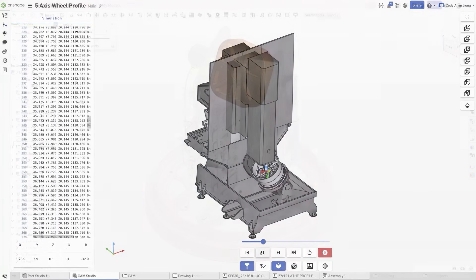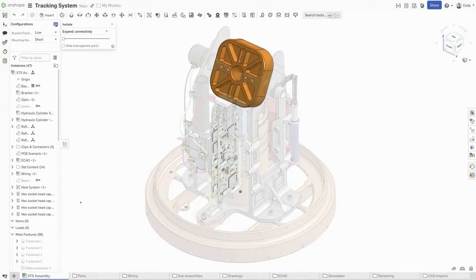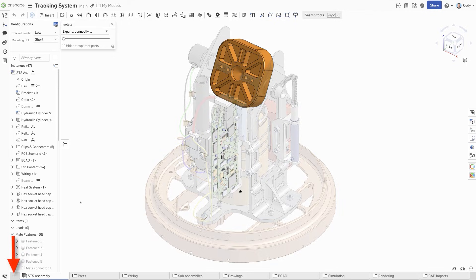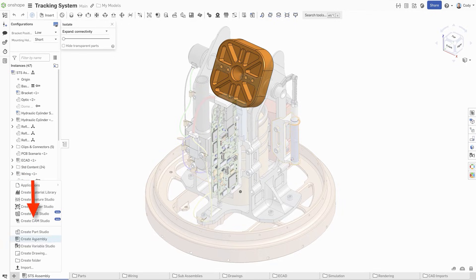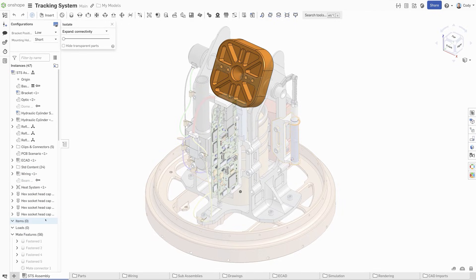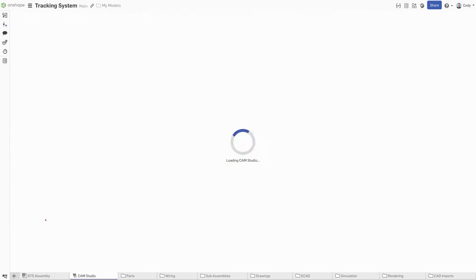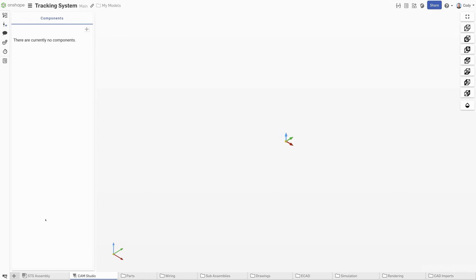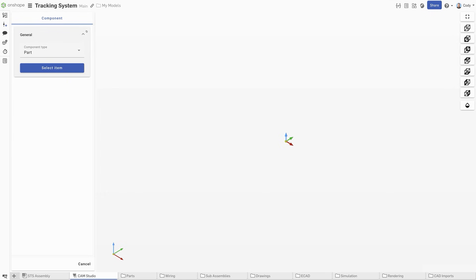To get started with CAM Studio, click the plus menu and choose the option to create a new CAM Studio. This launches a new CAM Studio tab. To begin creating toolpath, start by selecting the component you want to machine. Here you can define whether this is a part to machine, work holding, or stock definition.